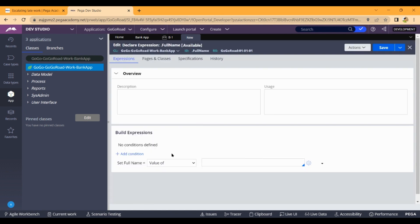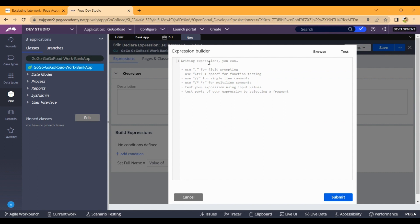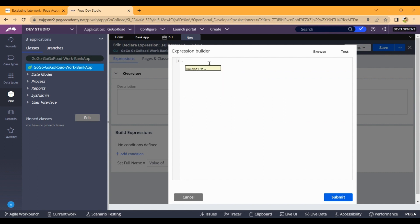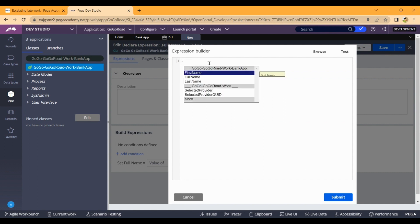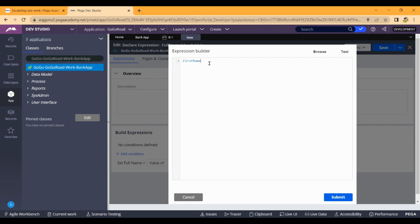Here we have an expression. We set the value of full name using this expression. Click the gear icon to open the expression builder. In the expression builder, enter: dot first name, plus space in inverted commas, plus dot last name.